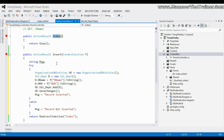Till now, to carry data from view to action we used parameterized methods or context objects. To pass data from action to view — say from action Index to view Index — we used ViewData or ViewBag. But here I want to pass data from one action to another action — from Insert action to Index action. This is where the necessity of TempData comes in.